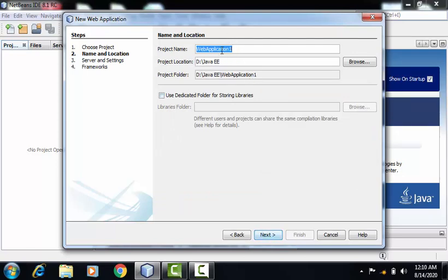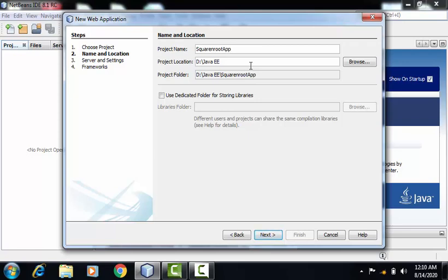On this screen, we have to provide the name of the project. That is SquareAndRootApp. We can give any name to the project. From here, we can select the location, that is project location. Click on Next.